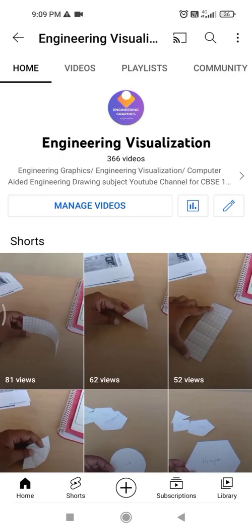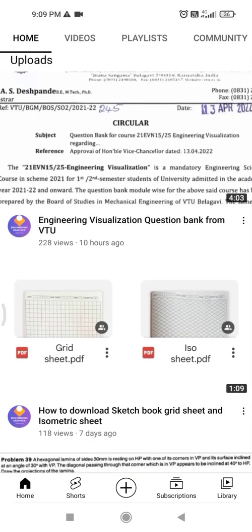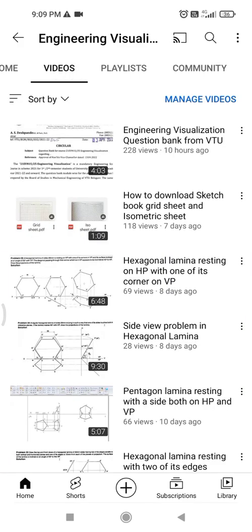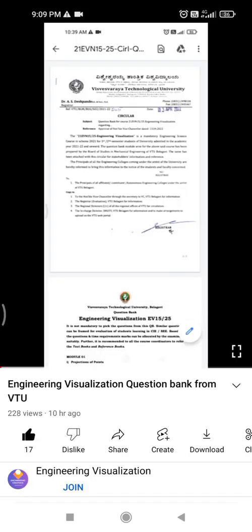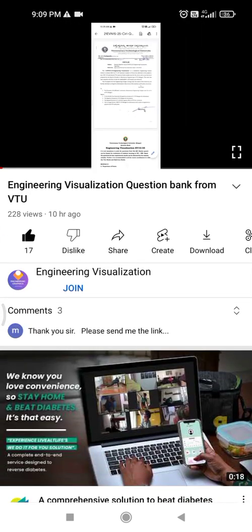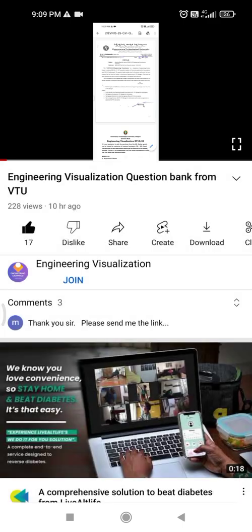Good morning all. In this video, I am showing how to download the question bank link for Engineering Visualization subject. You can see here, go to the channel and go to this particular video, and here you